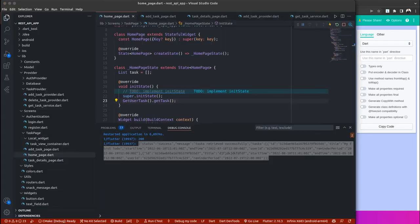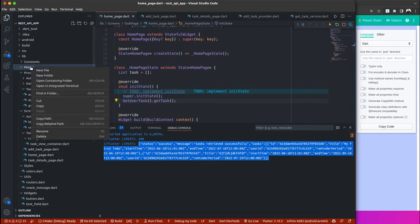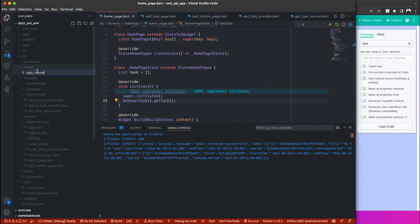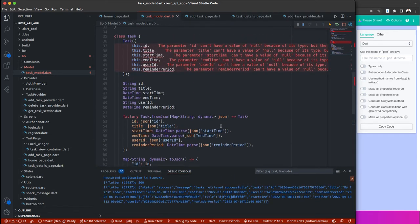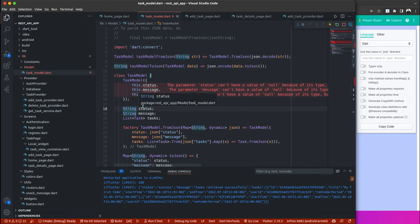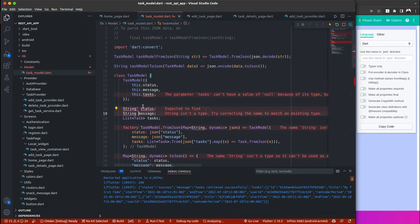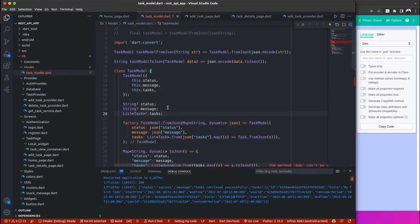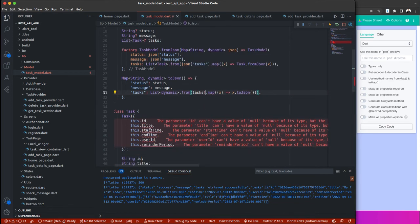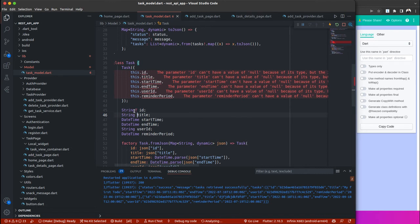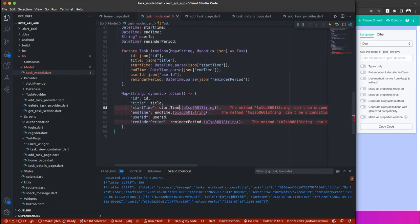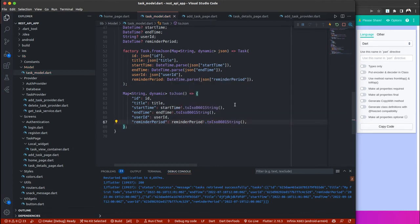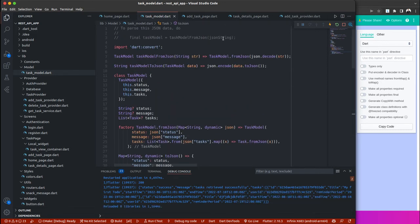Inside our project, we're going to create a model file called tax_model. Pasting the code will generate a lot of errors because quicktype doesn't generate data with null safety. We're going to add that manually by adding the null-safety operators — the question mark operators — to get rid of those errors, and we'll do the same for each field. Once done, we can go back and integrate each of those methods.